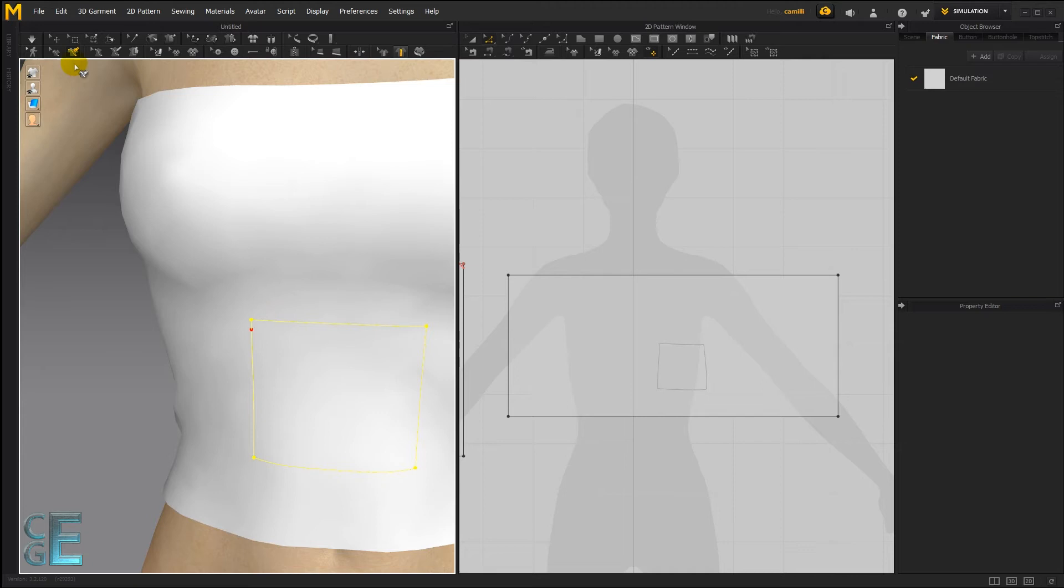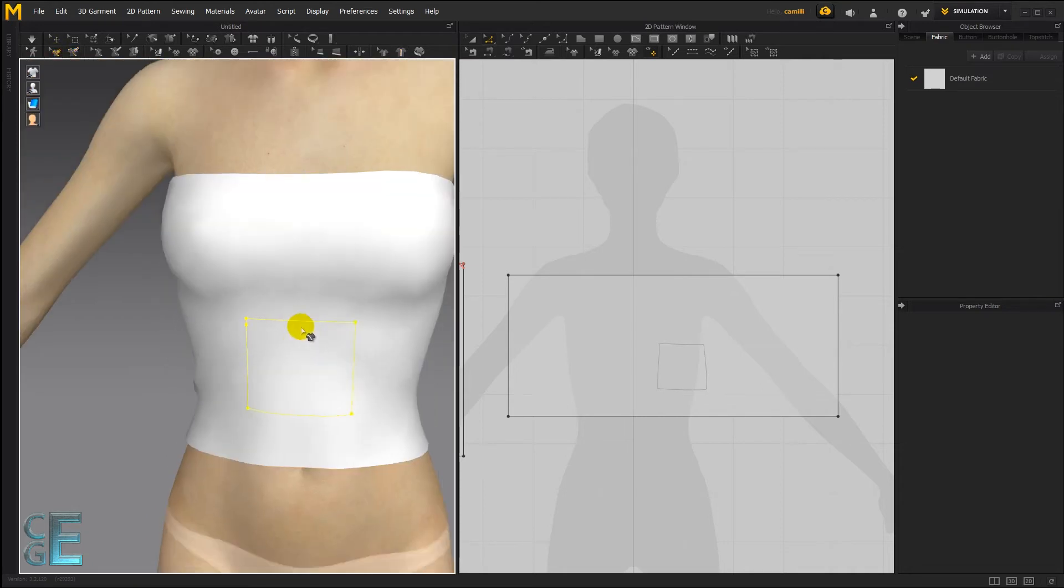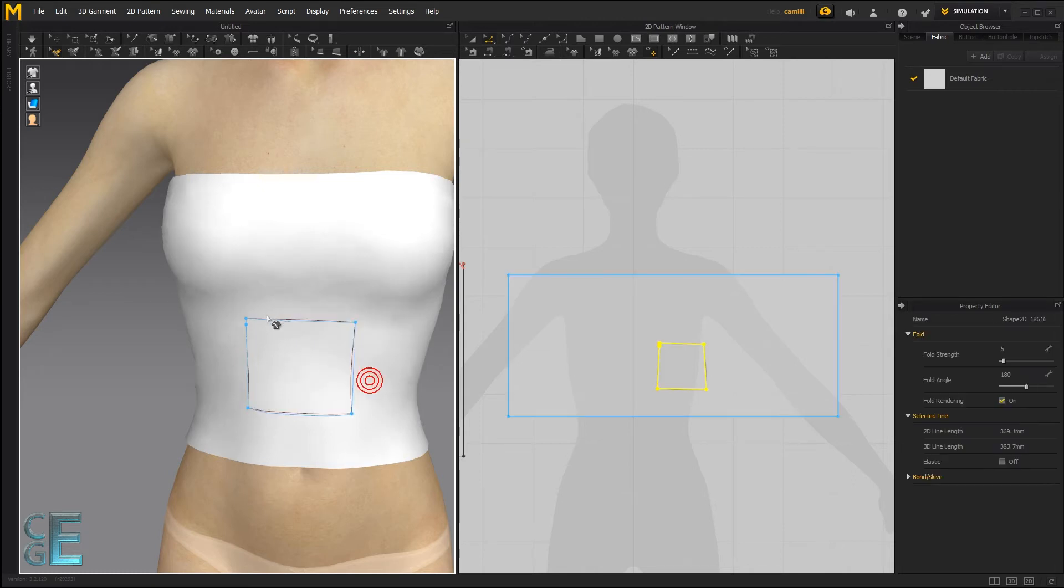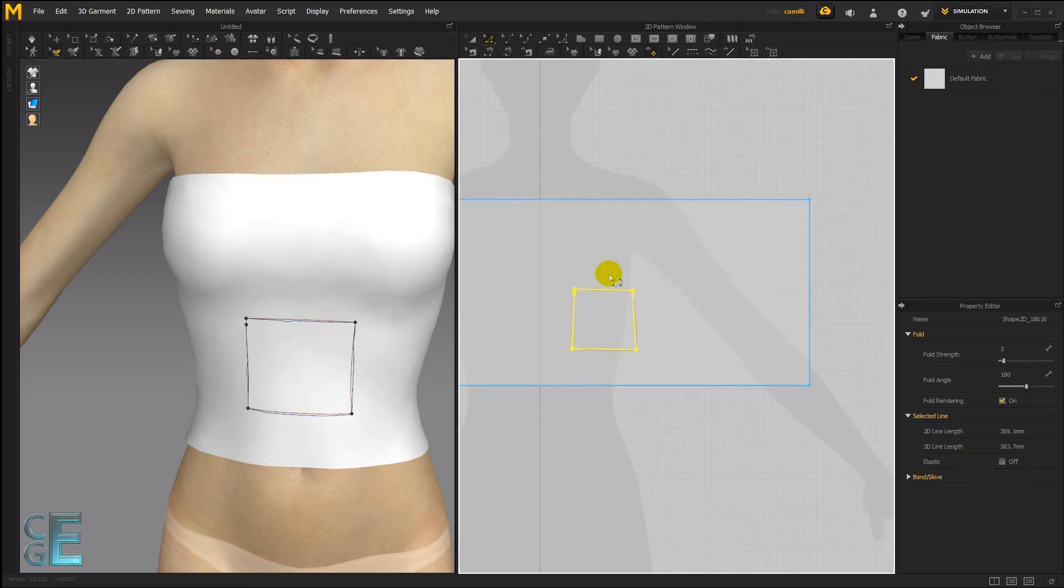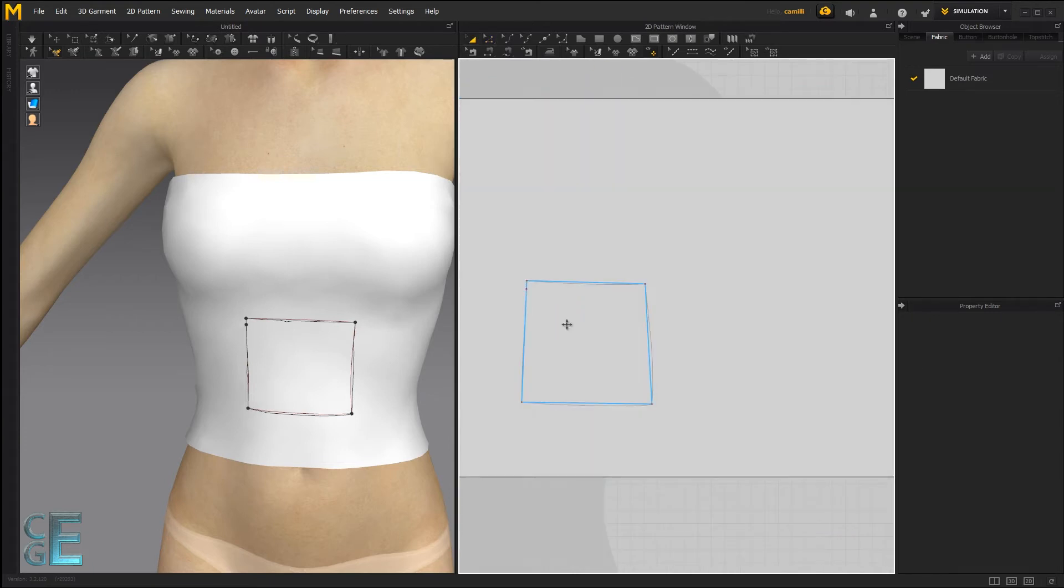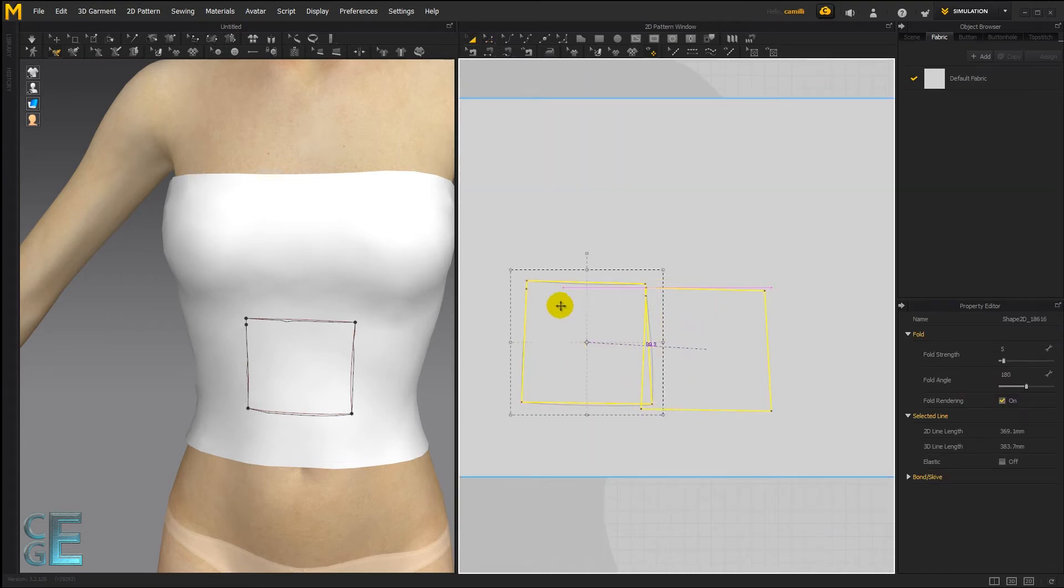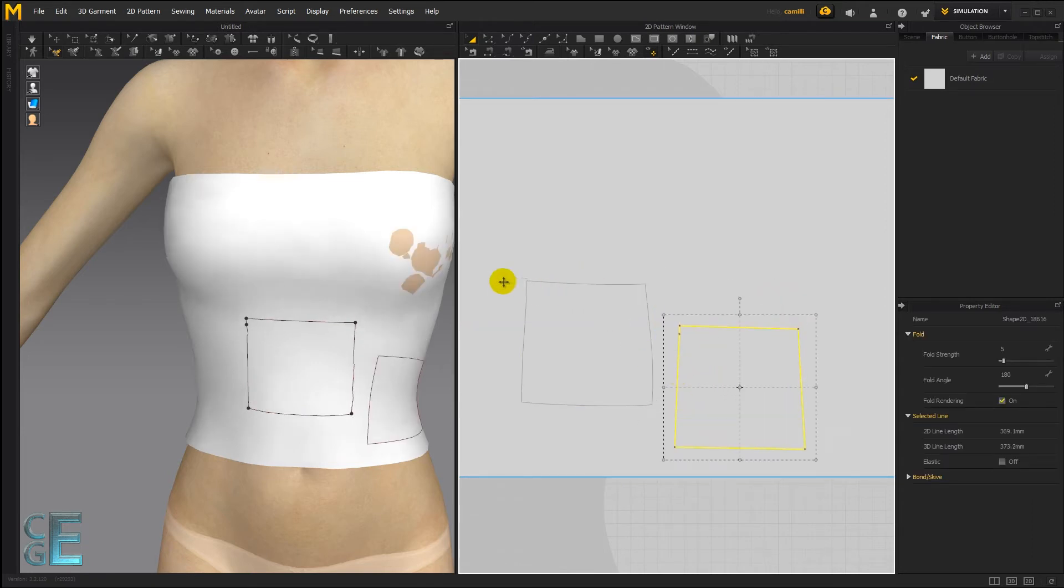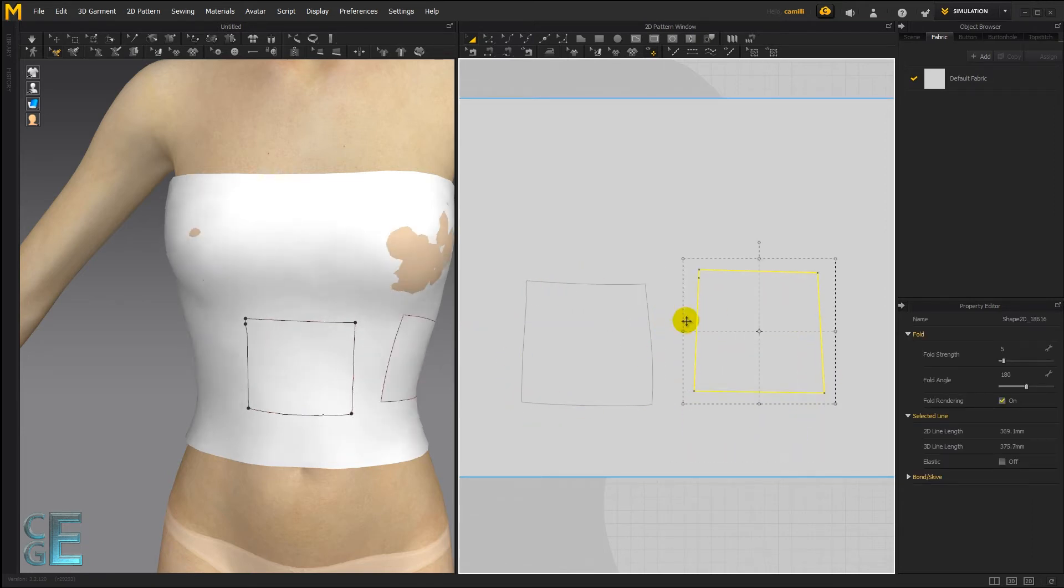Now take the edit line tool and now let's turn this into an internal shape. You could either trace it as an internal shape and what that will do is it will give you an internal shape on top of that baseline. So you still have that gray line and you have an internal shape that you can do stuff with.